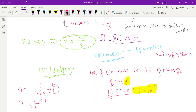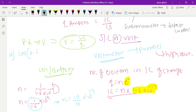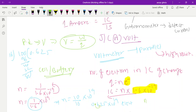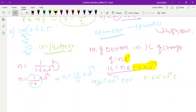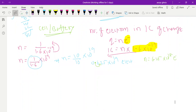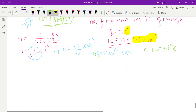Solving: n = 10 ÷ 16 × 10¹⁹, which gives 0.625 × 10¹⁹ electrons. Writing in standard form, n = 6.25 × 10¹⁸ electrons. So there are 6.25 × 10¹⁸ electrons present in one coulomb of charge.